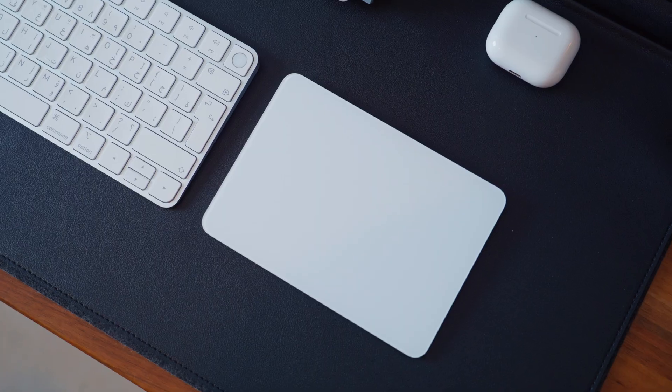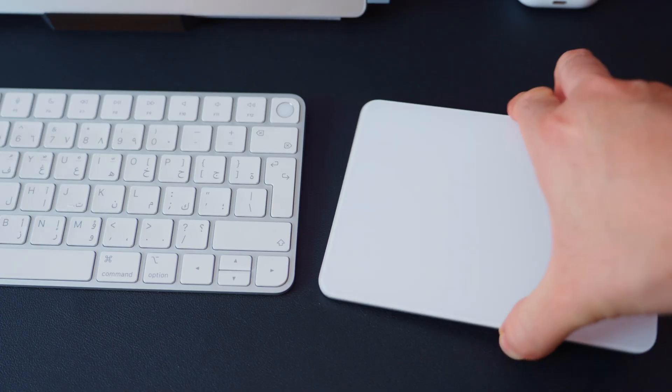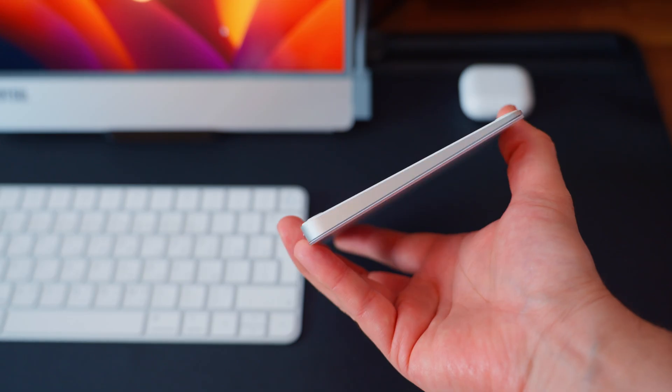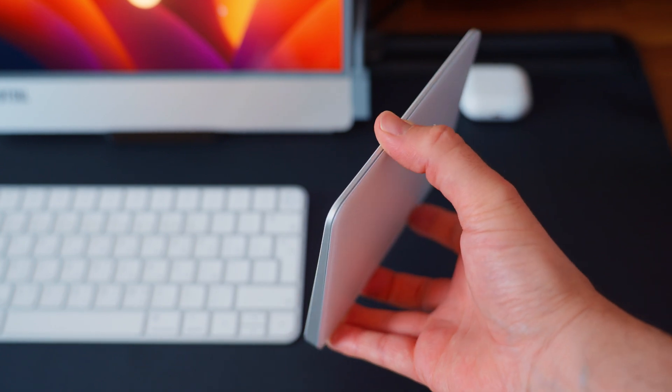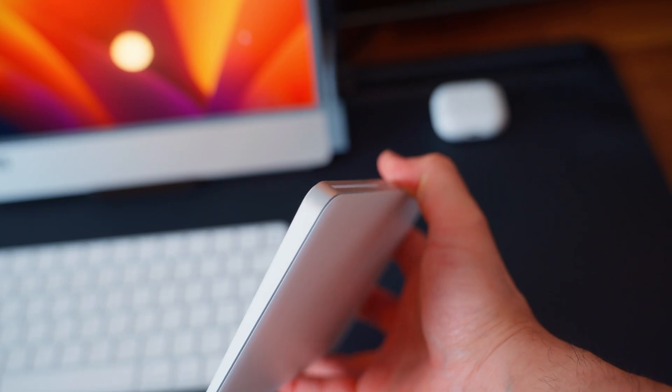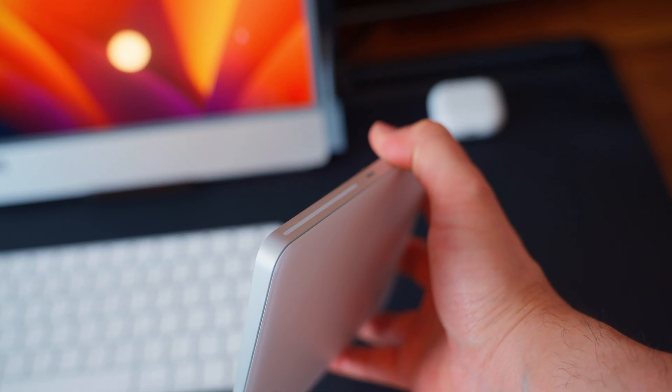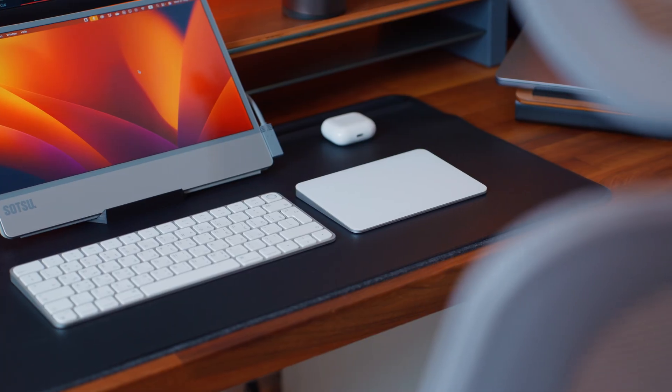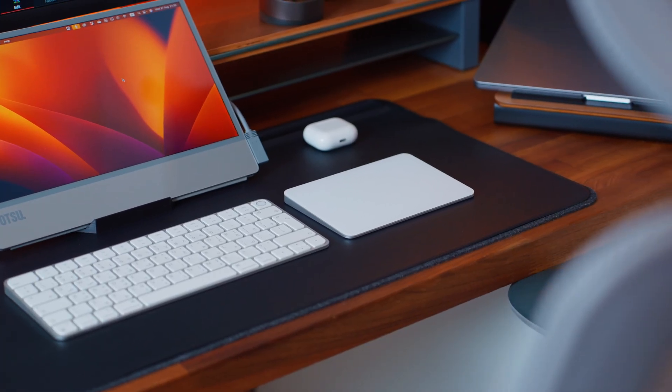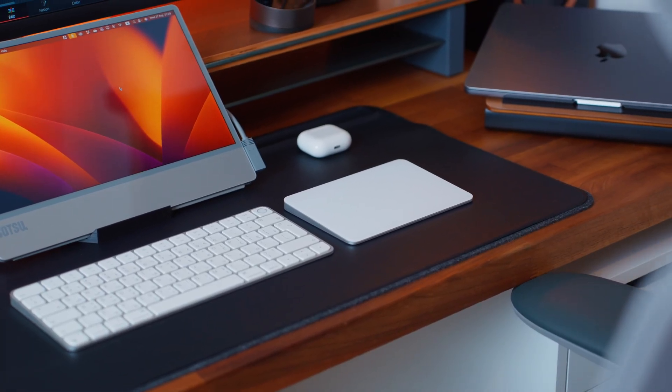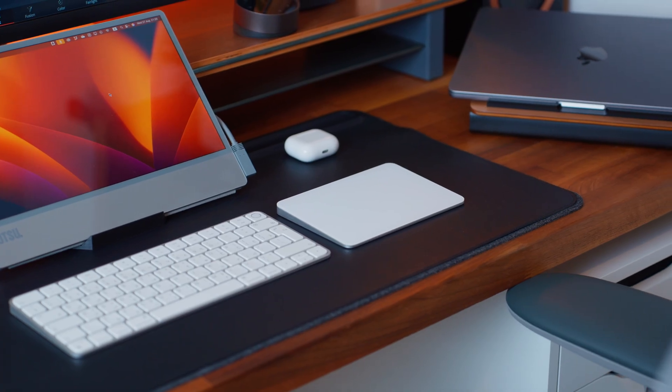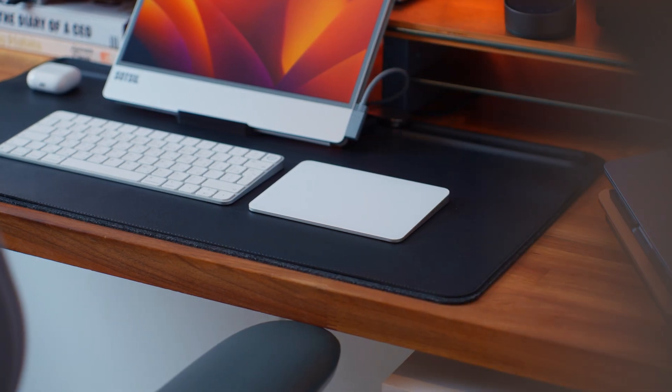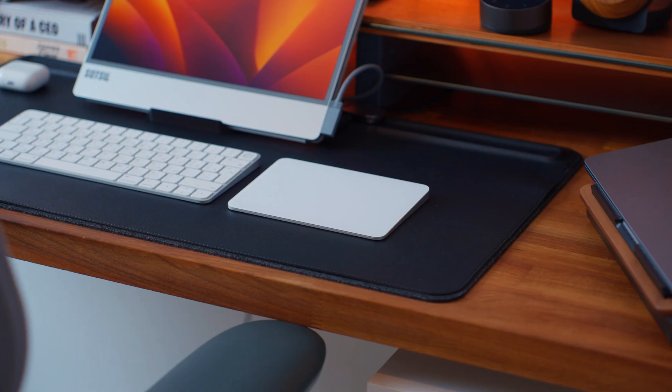So let's start with the build and the design. Apple has absolutely nailed the minimalism here. The trackpad is made of a solid glass surface with a smooth aluminum base. It's wireless and rechargeable via USB-C and pairs instantly with your Mac. What I love is how it matches with Magic Keyboard perfectly. Unlike most PC trackpads, this isn't limited to a laptop form factor. You get the same MacBook Pro experience, but on your desktop.